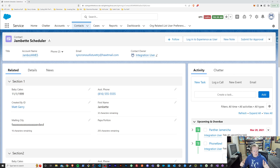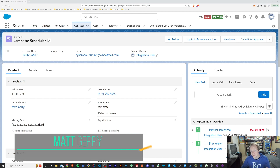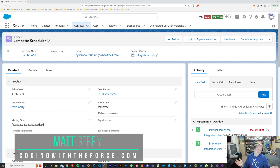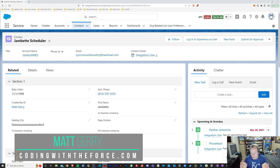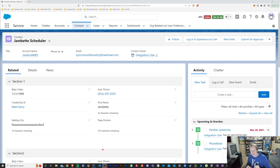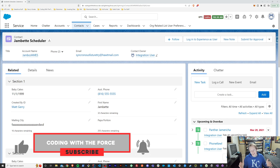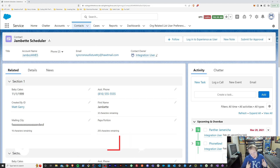We're going to figure out how to take this relatively standard-looking org and turn it into a Christmas masterpiece — something that your users would look at and think: that's too much, I don't want that, but thank you.